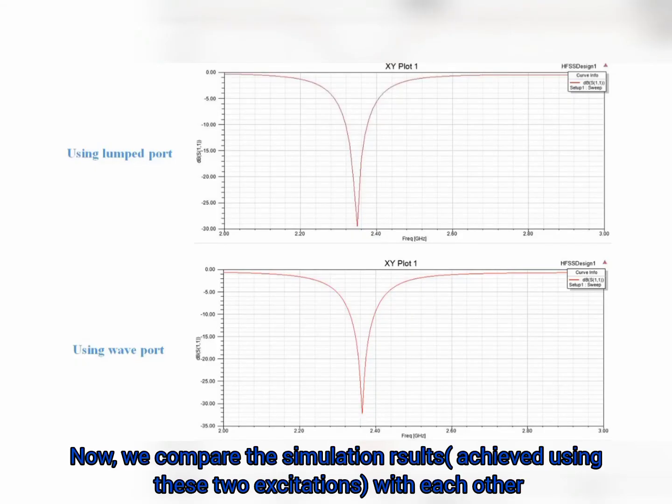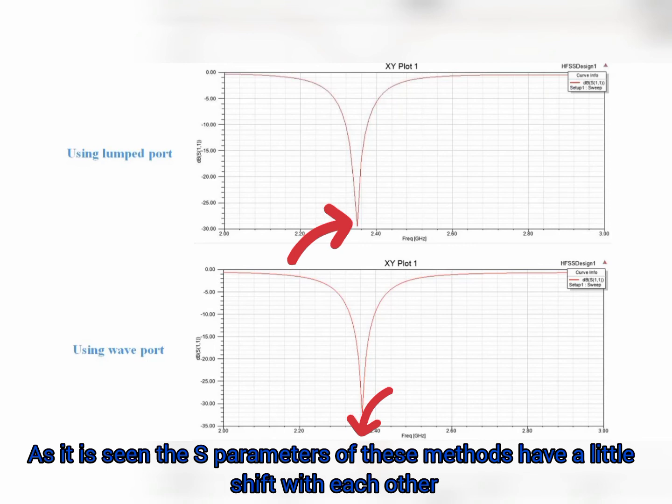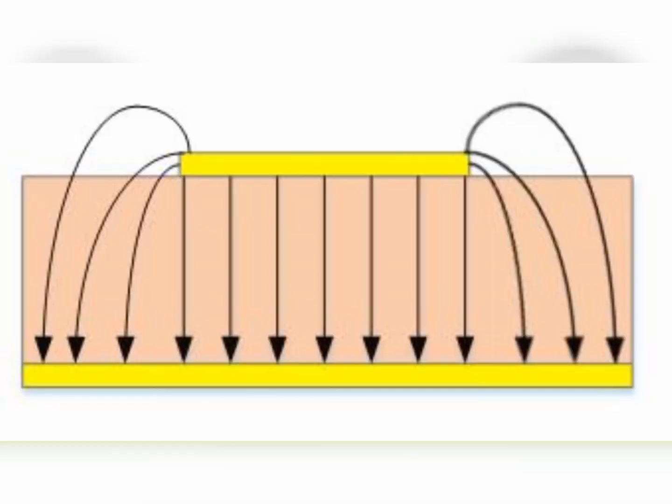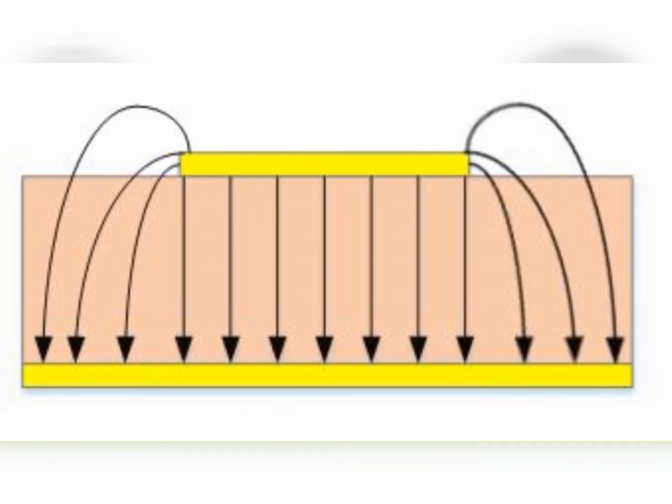Now we compare the simulation results with each other. As seen, the parameters of these methods have a little shift with each other. Actually, the fields in a microstrip line are as shown in this figure.